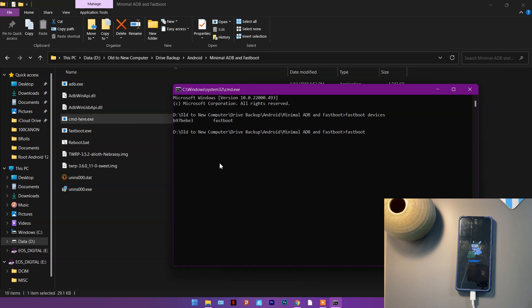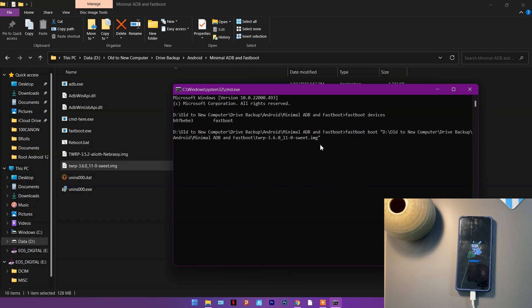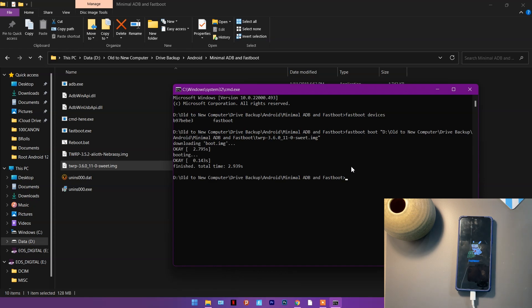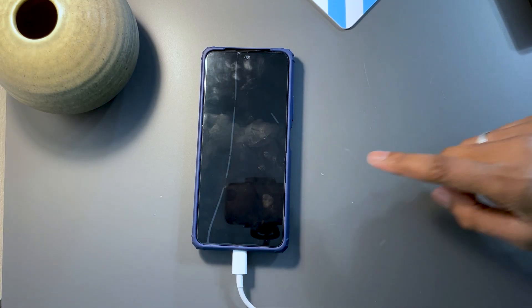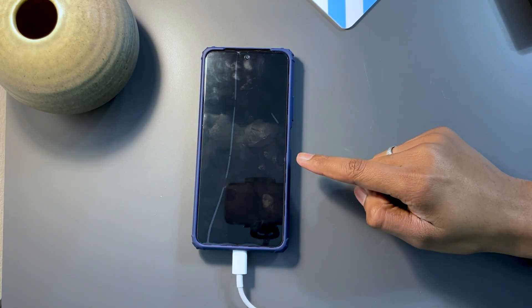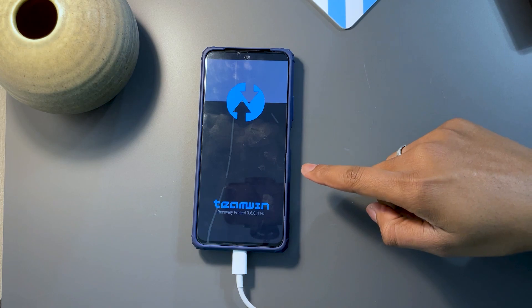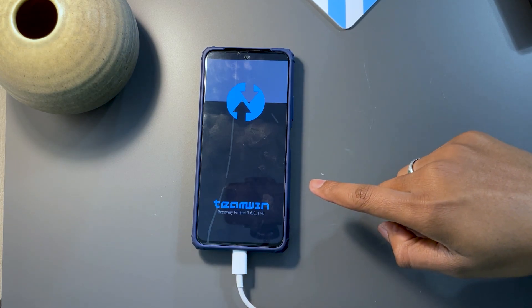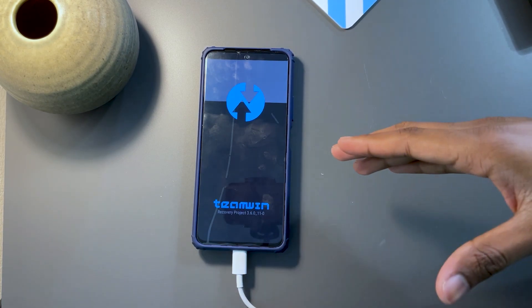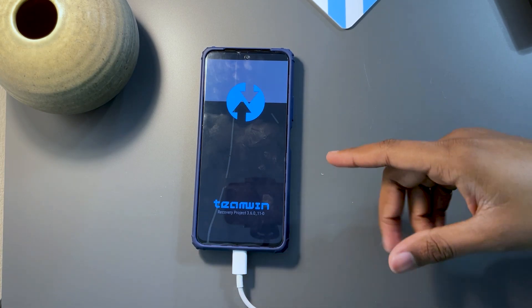The first method — booting — uses the command: fastboot boot, then a space, then the name of the image file. This was the file for my Redmi Note 10 Pro. I'm going to drag it in. Once dragged, click here and press enter. It's going to say 'downloading boot', and once done your phone will automatically restart. You can see it starting up now, and the moment it starts it will show the TWRP screen. This is how you boot TWRP without installing it on your phone.